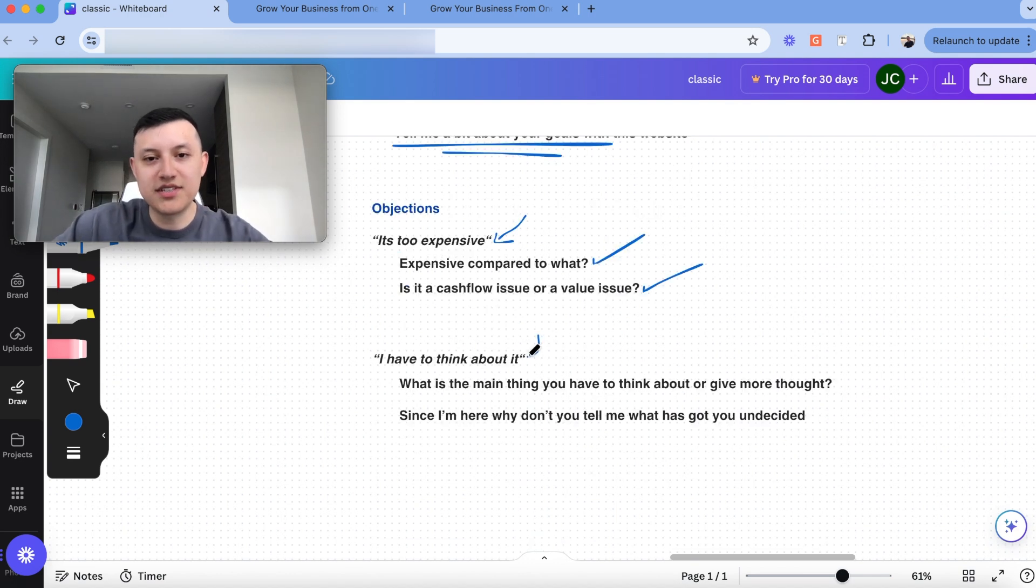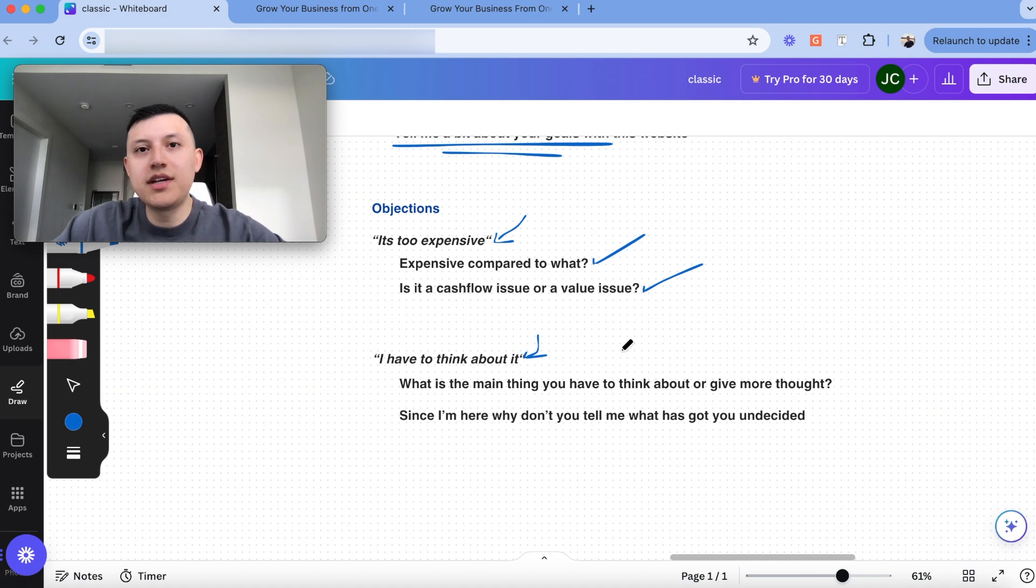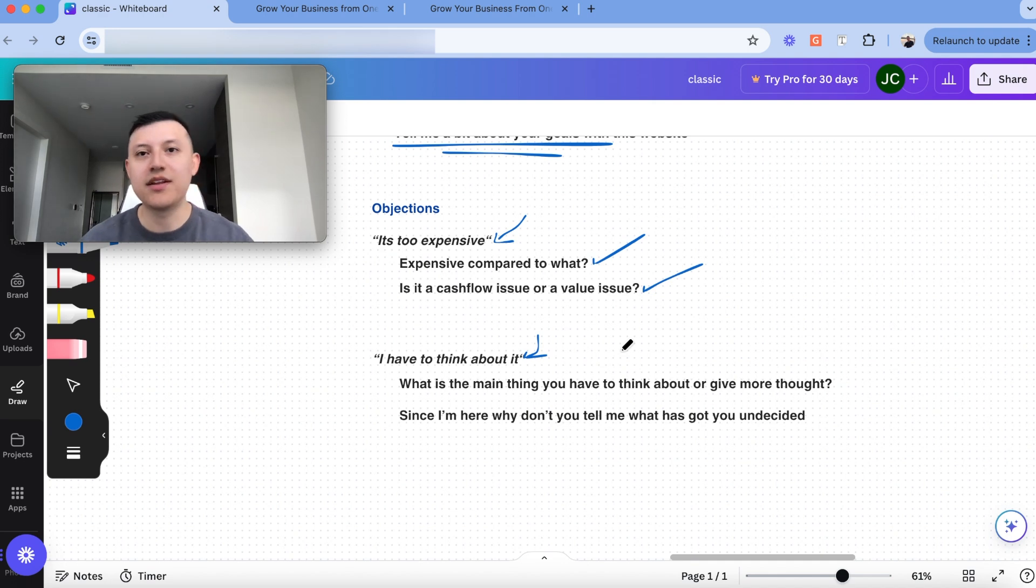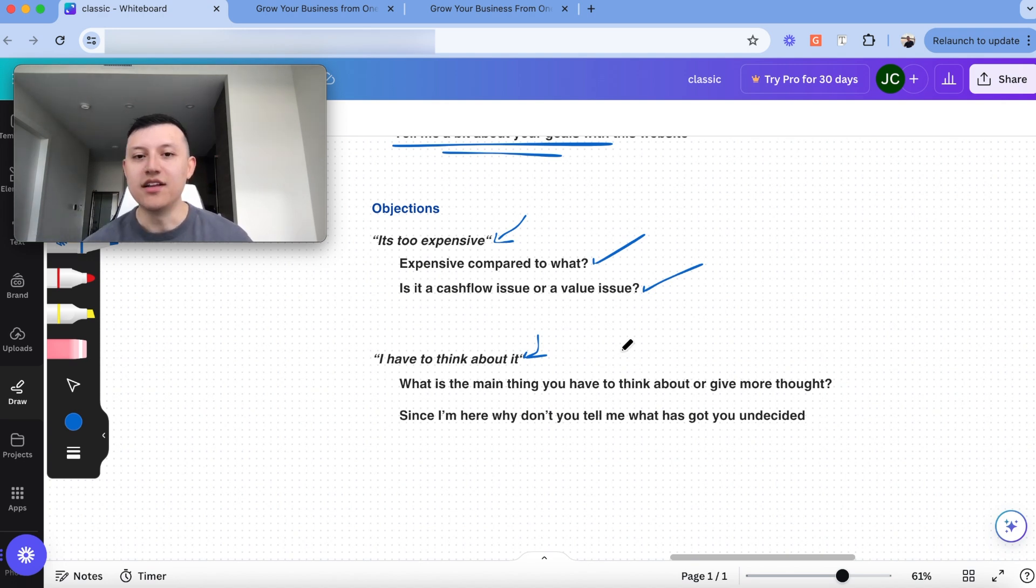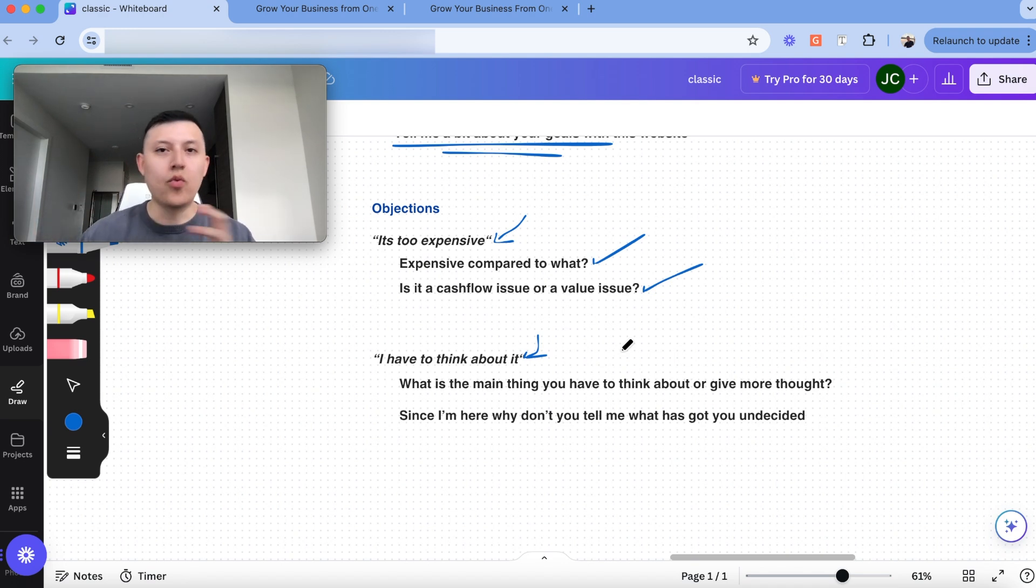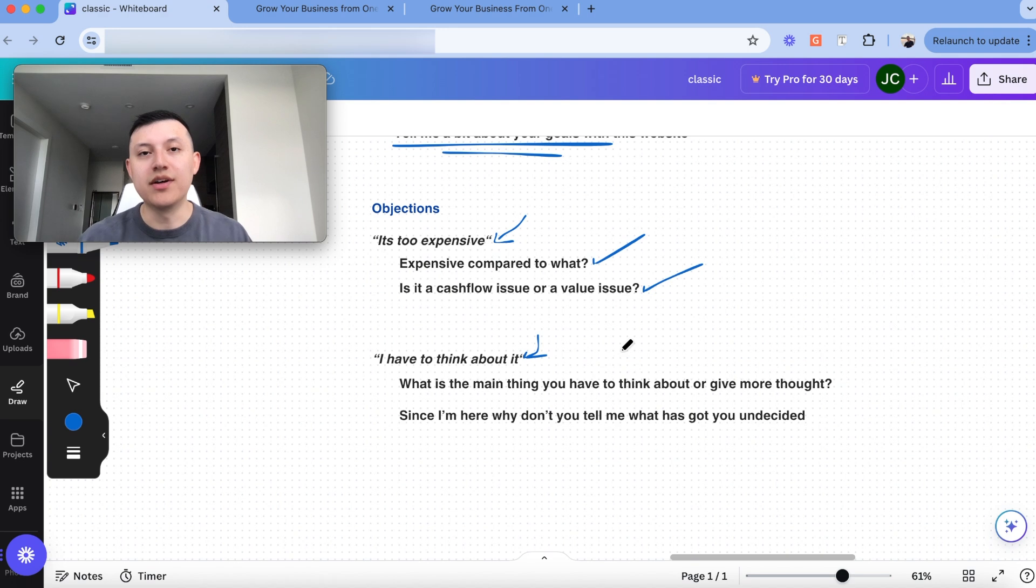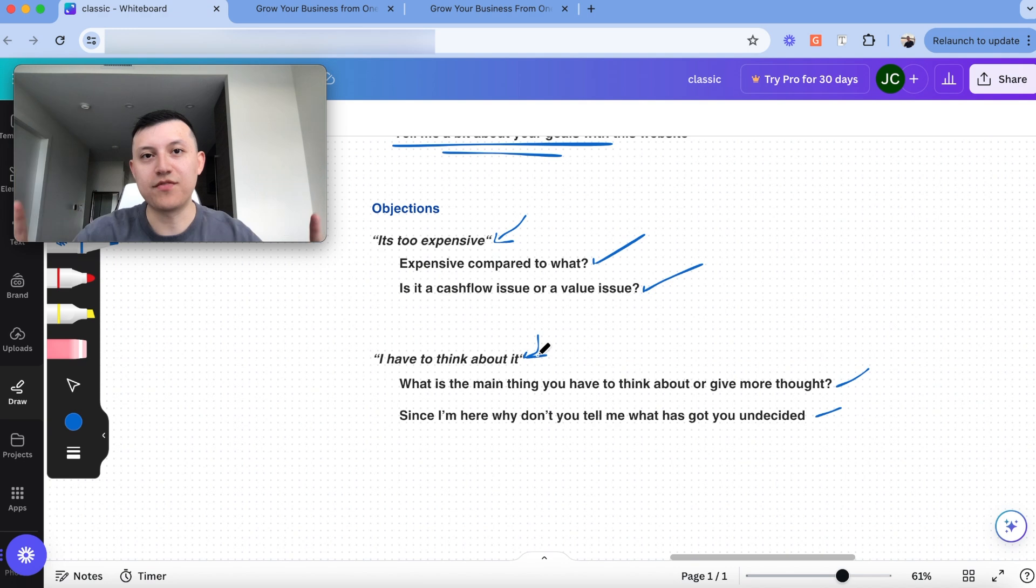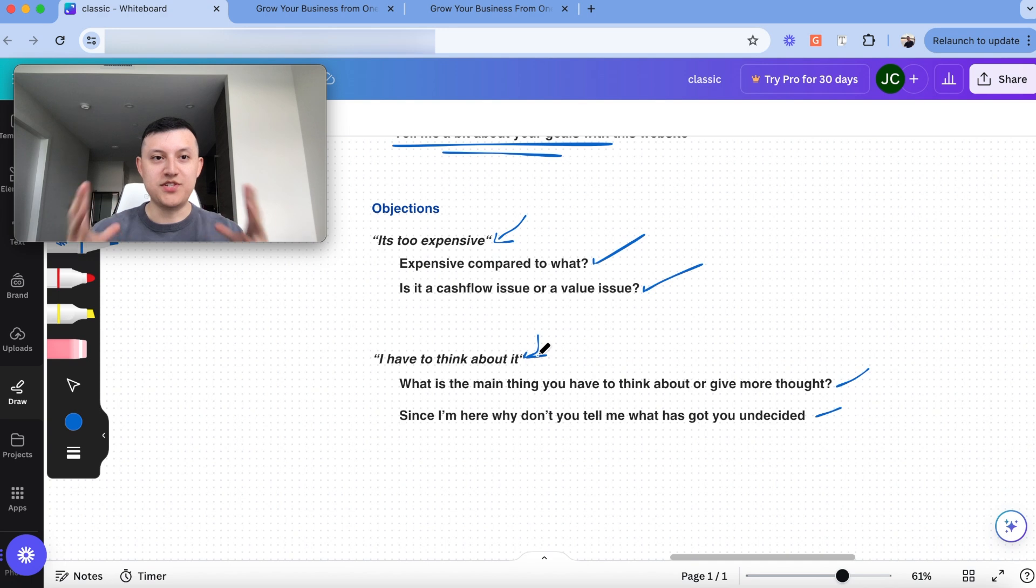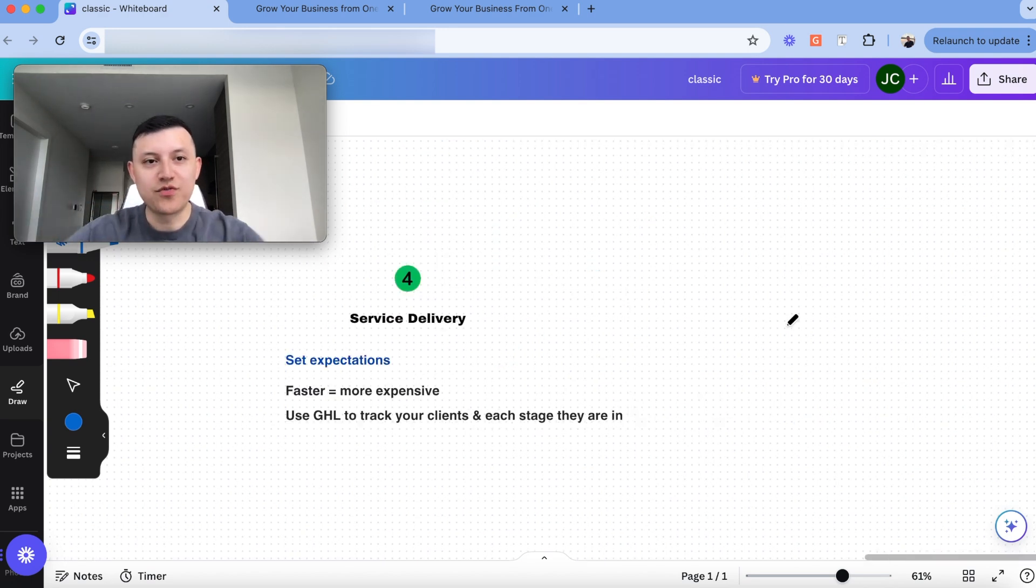Another one we get a lot of times is I have to think about it. And so this one is usually a reflection of somewhere along your sales call, you lost them and they're not seeing the value or they kind of have to think about it because they're not sure that whatever it is that you're selling them, which is the website, it's going to help them out with their business. And so the main thing here is figuring out, okay, what is the thing you have to think about? Is there anything that got you wondering, that got you undecided and they might just tell you. And then at that point you can deal with that objection and try to close them. So that's just a couple of objections that we've learned. I'm sure you'll come across a lot of these as you start selling people, but learning how to do objection handling is going to be huge for you to start closing clients.